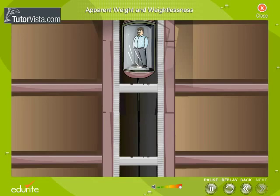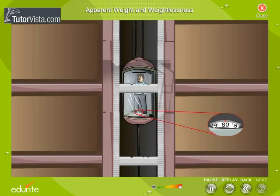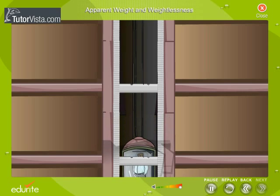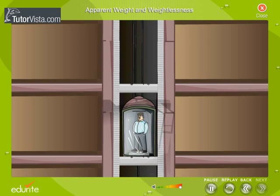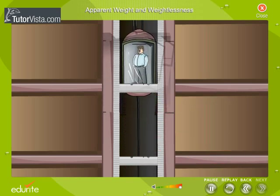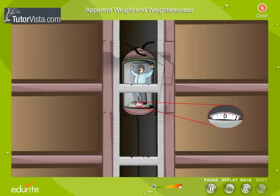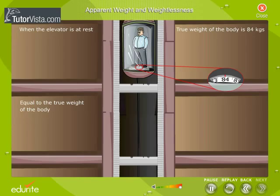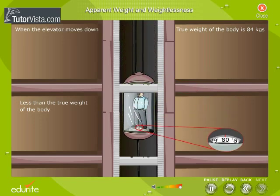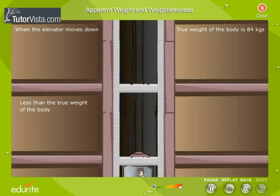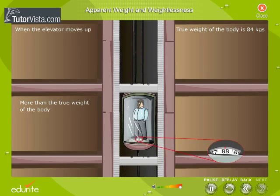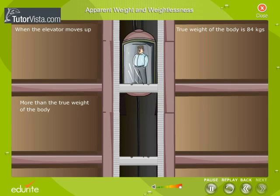To understand the concept of apparent weight, let us imagine a person standing on a weighing machine placed on the floor of an elevator. Observe the position of the pointer of the weighing machine when the elevator is at rest, when the elevator moves down with a constant acceleration, when the elevator moves upwards with a constant acceleration, and when the elevator falls freely. We observe that the apparent weight registered by the machine is equal to the true weight, less than the true weight, more than the true weight, and equal to zero, respectively.